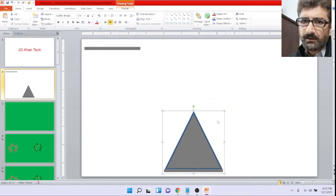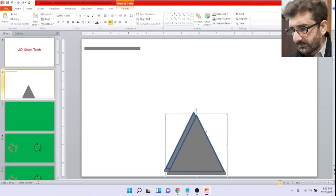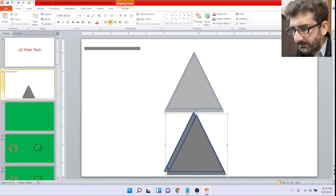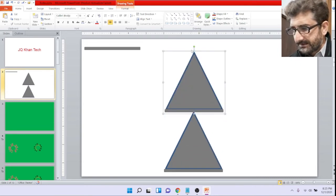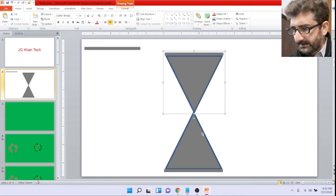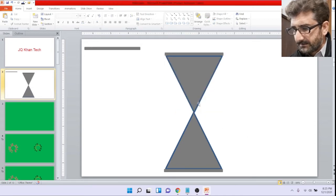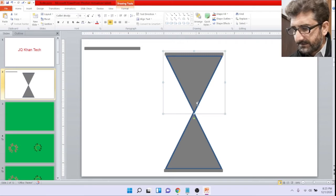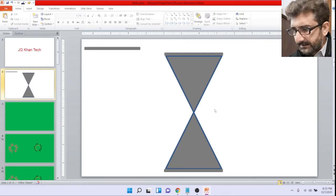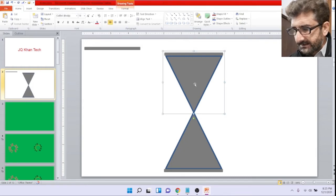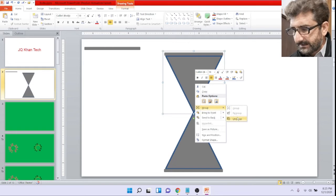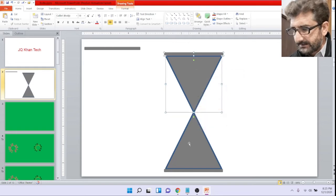Control G or right click group it. Now you are watching that we have created a duplicate of the same and take it above the other one by 180 degree turn. Select Control plus arrow key to fix the exact area or to fix the exact corner of the triangle.